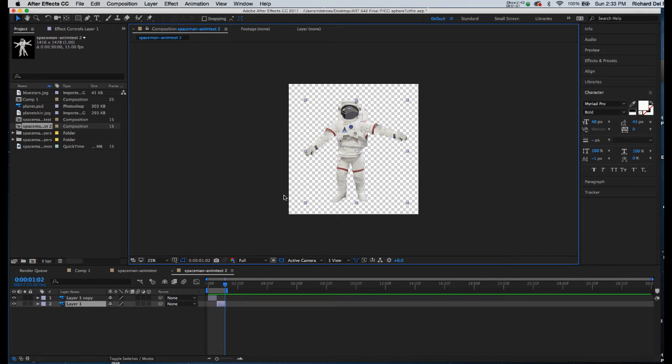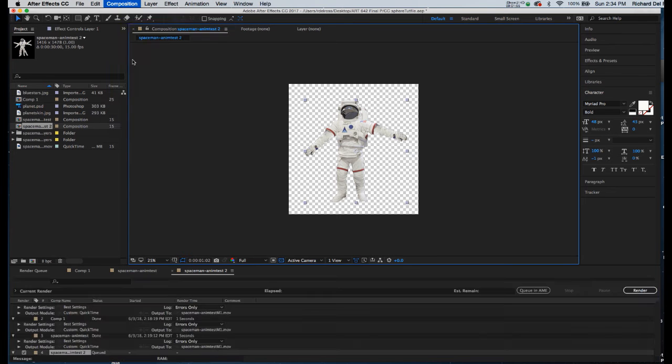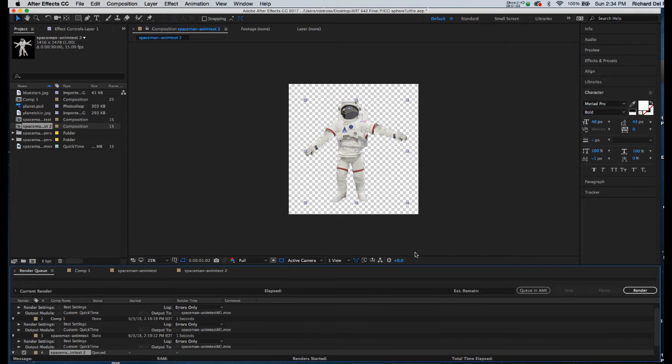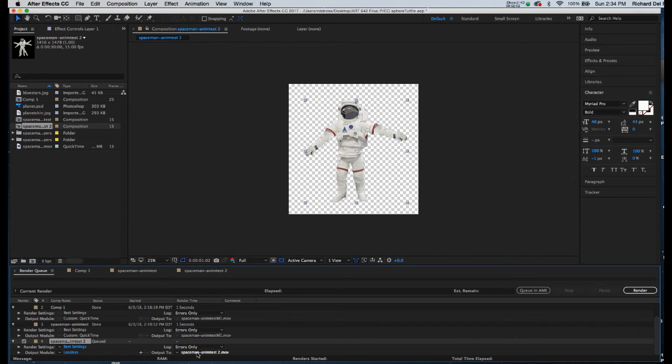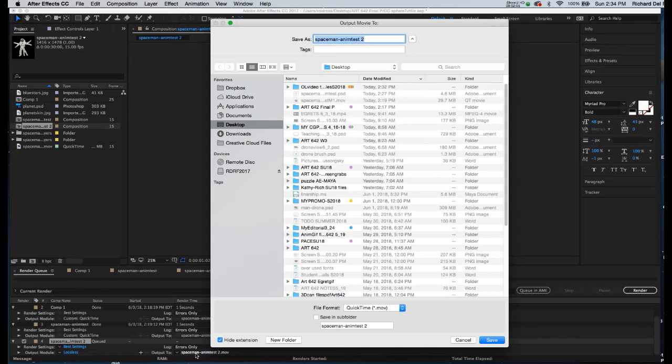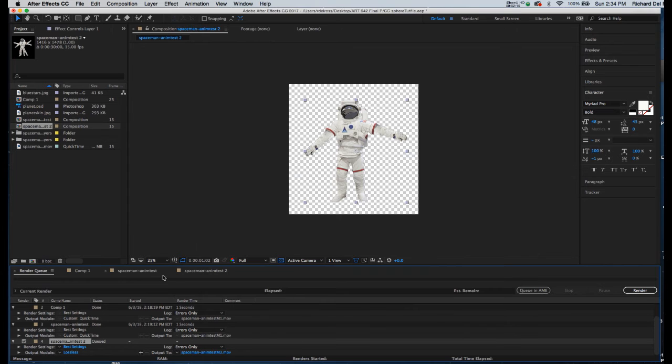Now I'm ready to export. I will go to Composition, Add to Render Queue. And in my render queue, I'm going to click on output, the blue text, to name this. So I'll click directly on the blue text. It will take me to my desktop. And I'll give this a name. Leave it as QuickTime. I'll save.